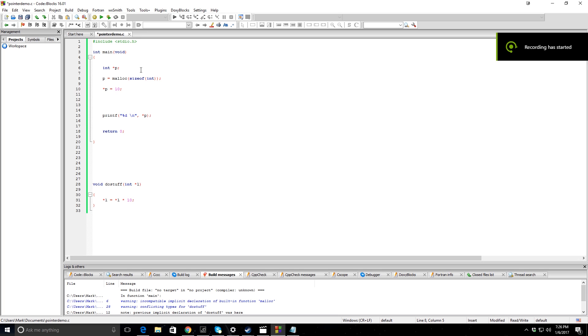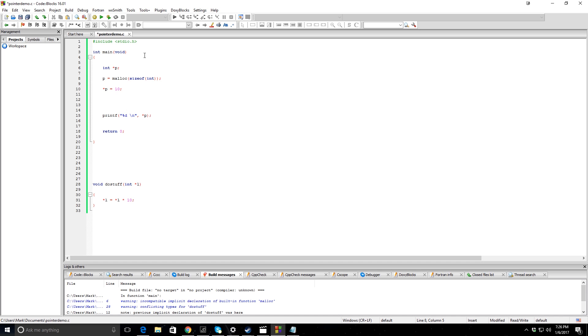So pointers can be a pretty hard concept to get down, and hopefully I can explain them to you now. So this is a pointer declaration up here. The asterisk there symbolizes that this variable is a pointer and not a regular variable.